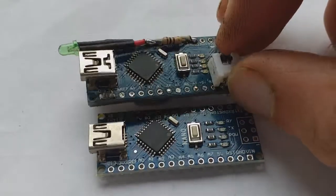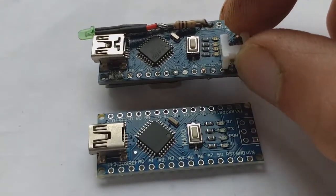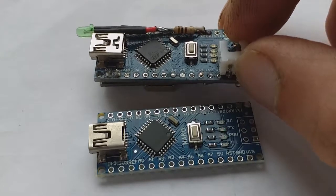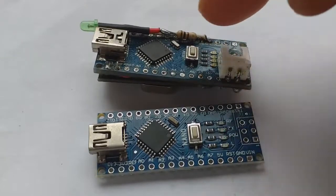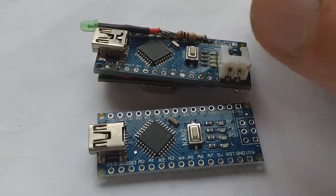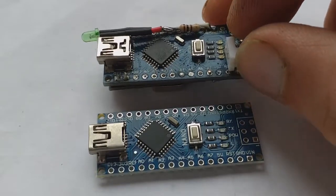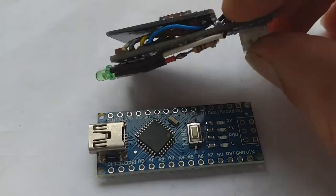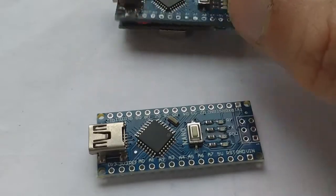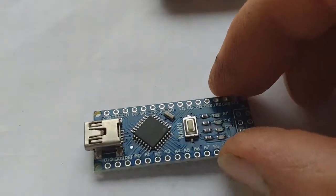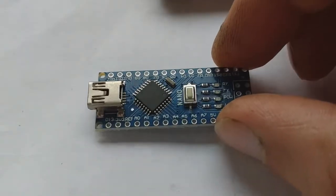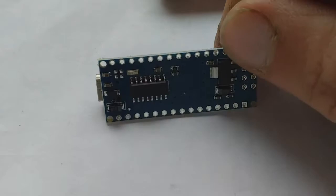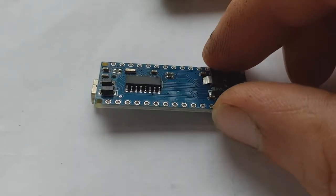So maybe that was an issue. Maybe the regulator on this didn't like being connected up to the USB and the VN pin supply at the same time. So somehow it's gone bad, so in fact I'm going to have to use an identical Arduino clone to the one that I've got in the other power meter.